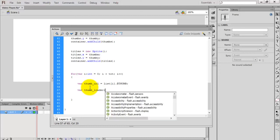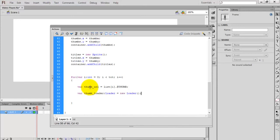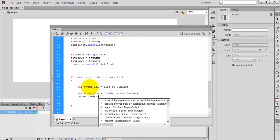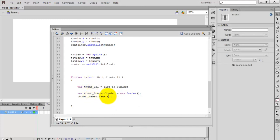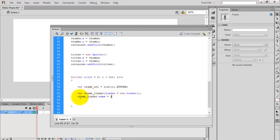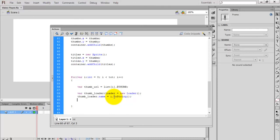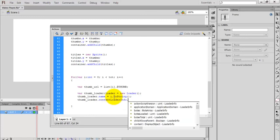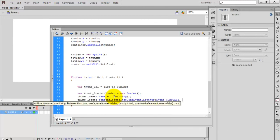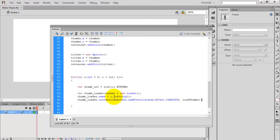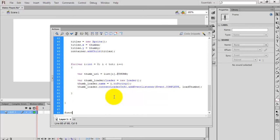Create a thumbLoader. I set the name of the loader: name = i.toString(). The name is in string format and i is an integer, so convert it using the toString() function. After that, add an event listener — loader.contentLoaderInfo — to handle the loading of terms, and create a new function with the name loadThumbs.